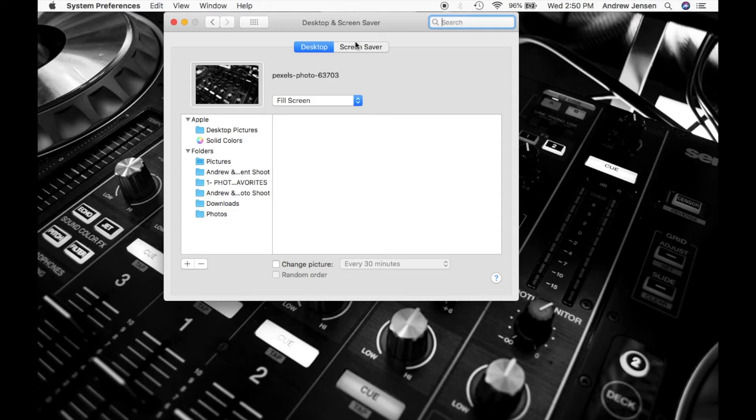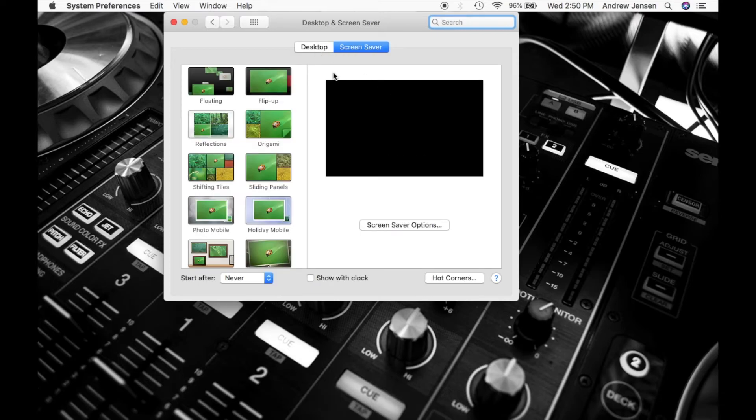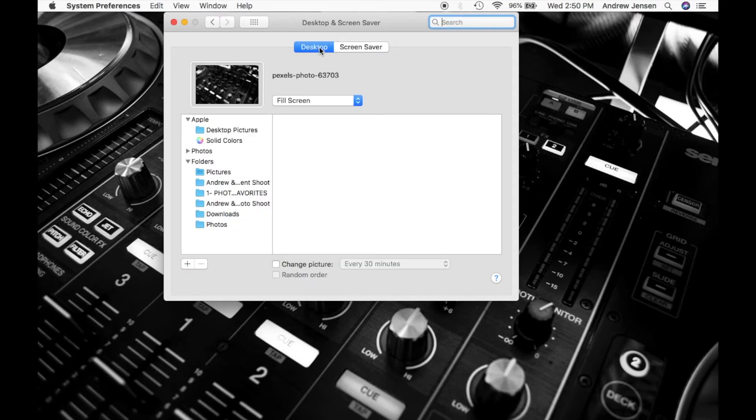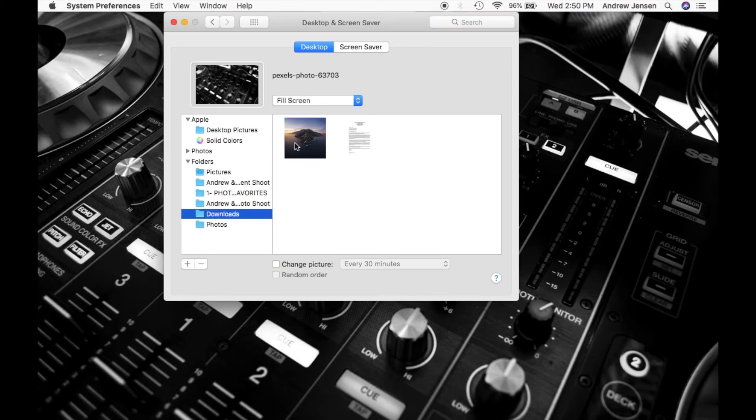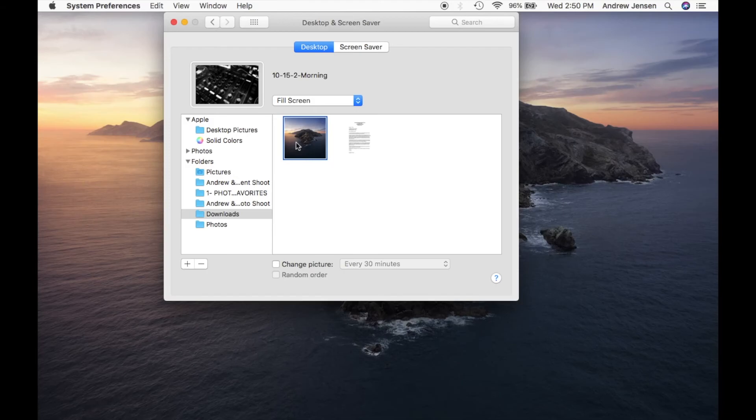You can pick your screen saver as well. There's a bunch of different options here for your screen saver. But again, same deal. It has already added our downloads. We can go through and click that and again it'll change that automatically. Then you can exit this and it'll stay that same exact picture.